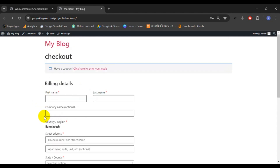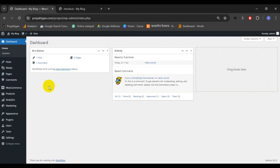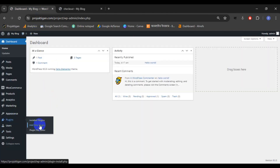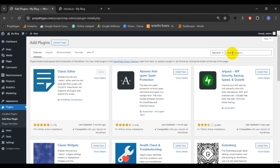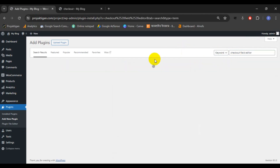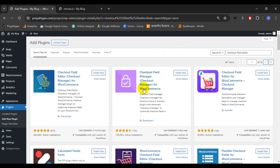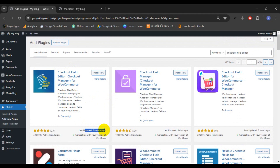Let's see how to do it. First, go to your dashboard, then go to Plugins and click Add New Plugin. Search for the plugin name 'Checkout Field Editor'. There are many related plugins, but we will use 'Checkout Field Editor for WooCommerce' by ThemeHigh. It was updated two months ago and is compatible with our current WordPress version, so let's install it now.